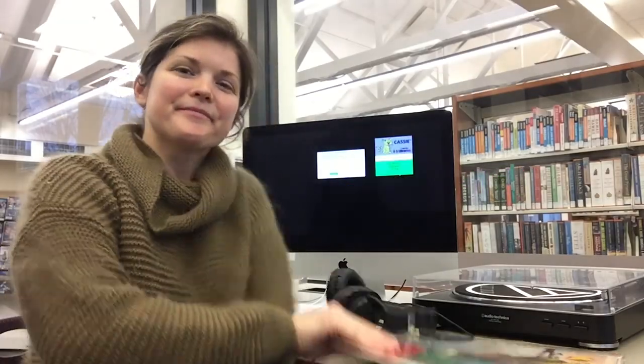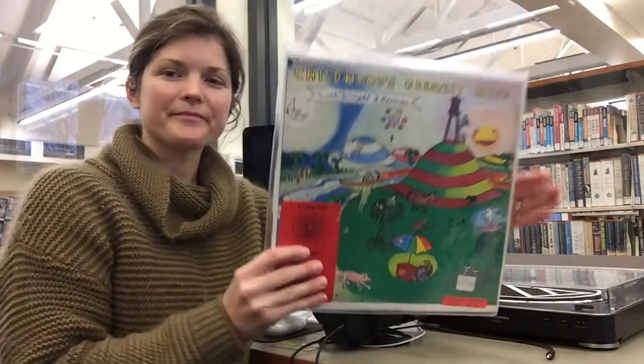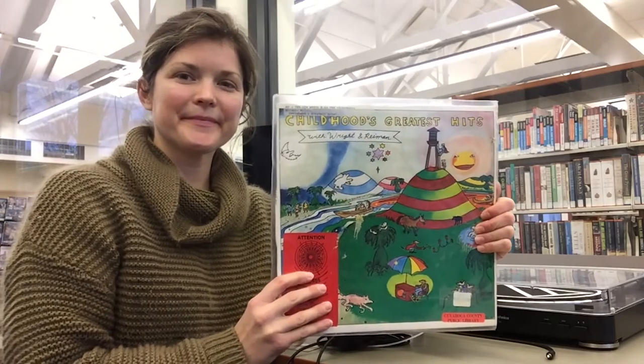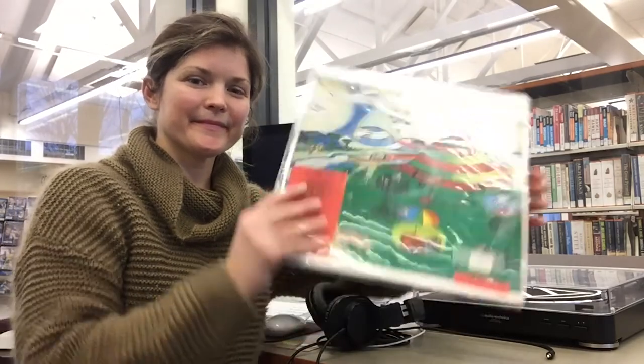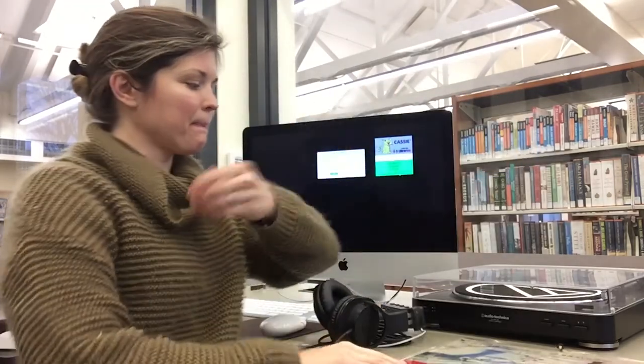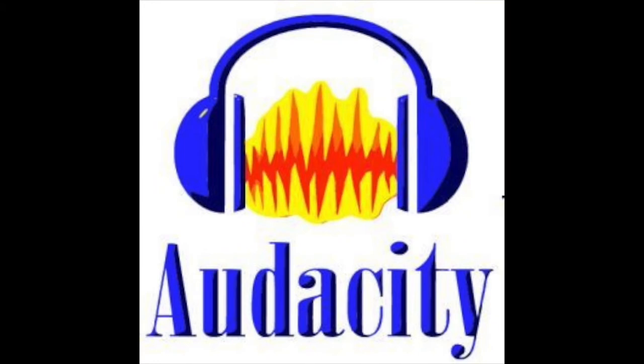Hello and welcome to the Memory Lab. In this video, I'm going to show you how to digitize your vinyl records using the Audio-Technica Stereo turntable and the software called Audacity on the Mac desktop in the Memory Lab.